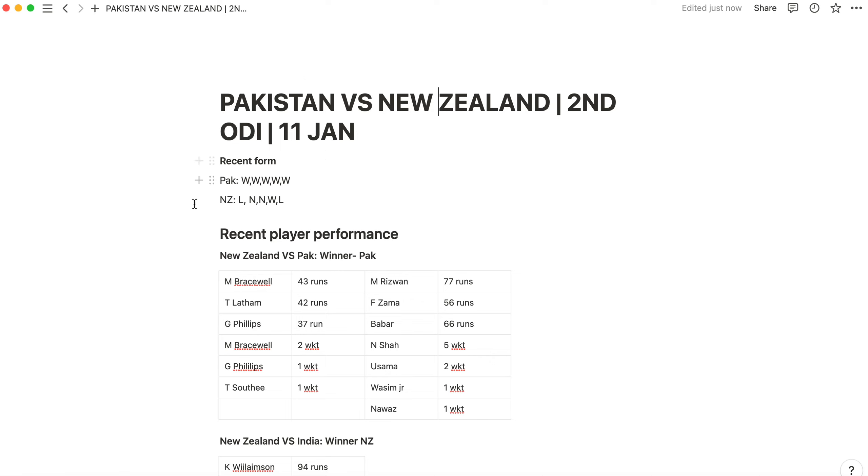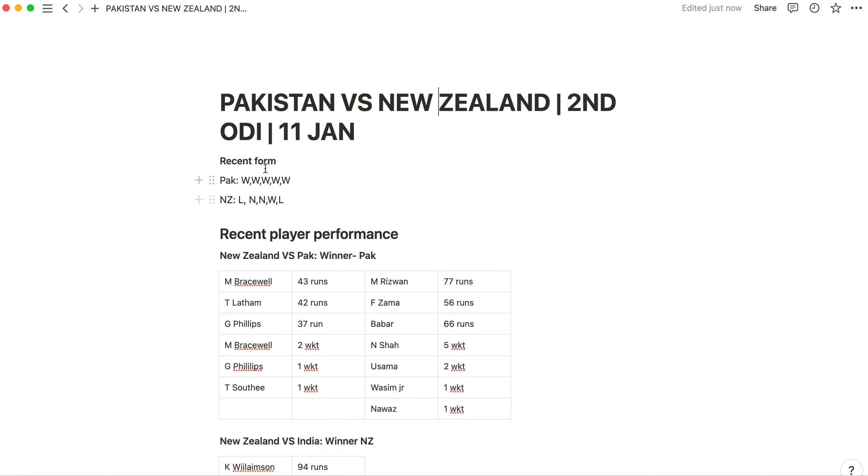As we talk about recent form, the recent form is a lot better for Pakistan. The last match won 5-0. Now this is a difference between New Zealand and 2-3 teams, but they win and win. And if you look at New Zealand, the last match won 2-0 which was probably with India.